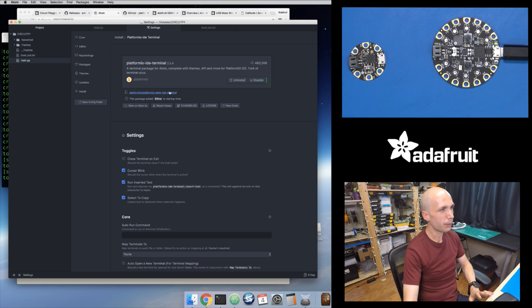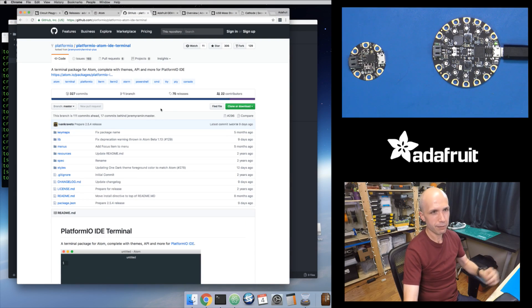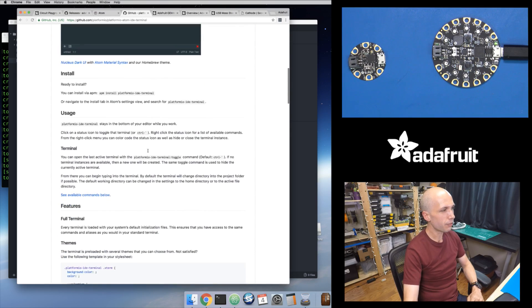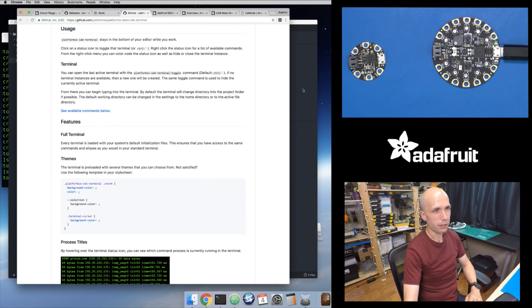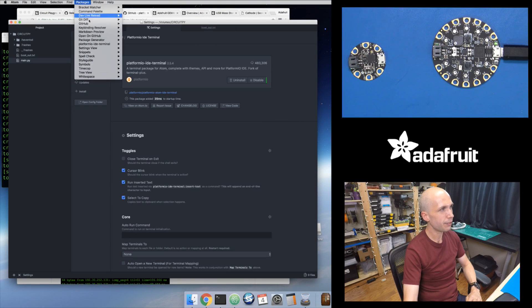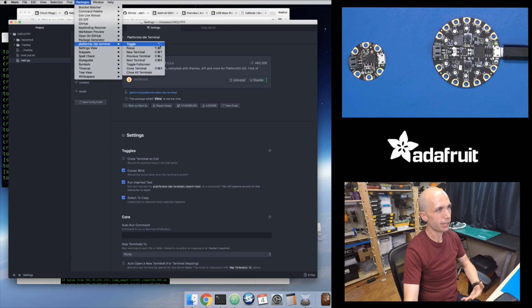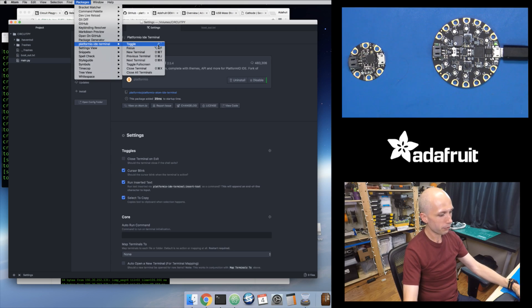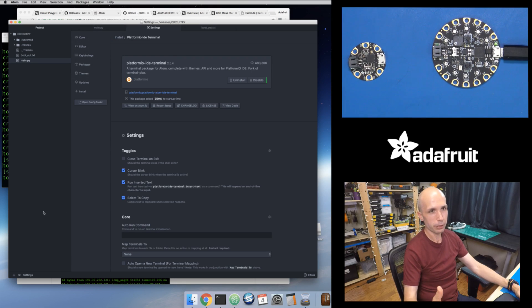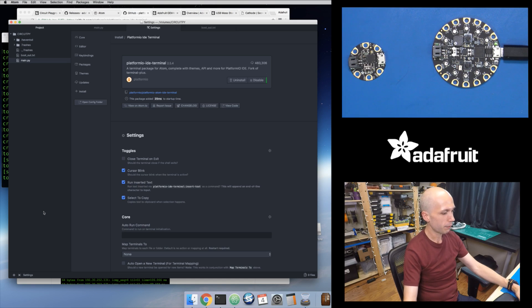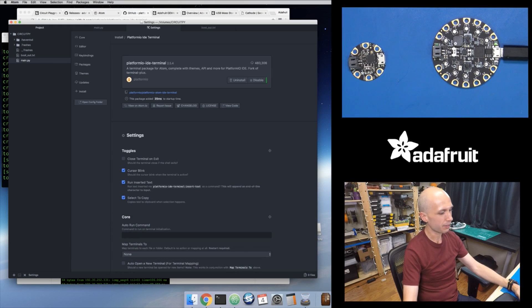Click the install button and that will install this package. It's the de facto terminal plugin for Atom. After installation, you can find it under Packages > PlatformIO IDE Terminal. The keyboard shortcut is Ctrl+Backtick — the backtick is right below your Escape button. Press that and it pops open a little terminal at the bottom. Press it again and it closes back down.